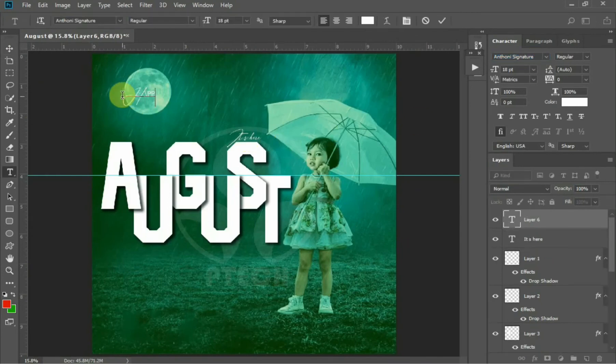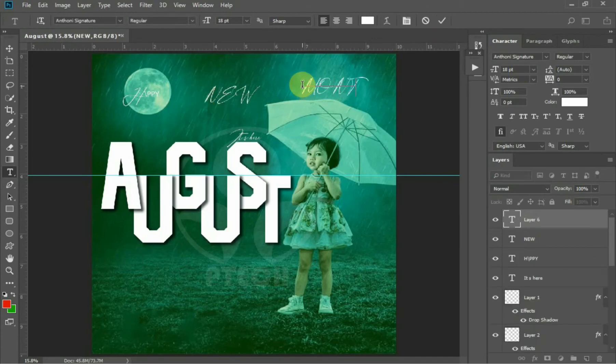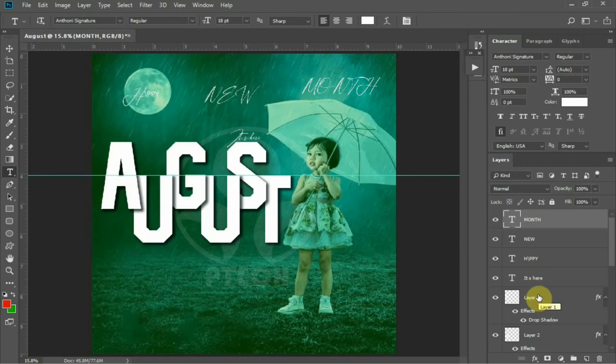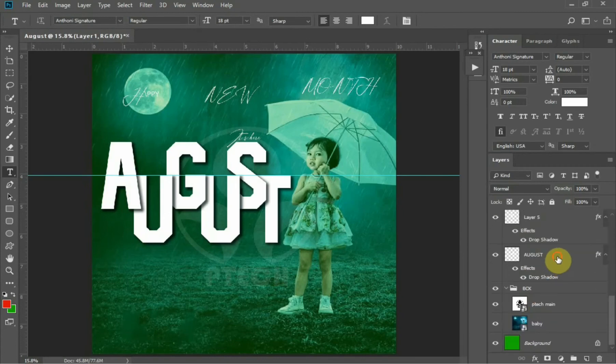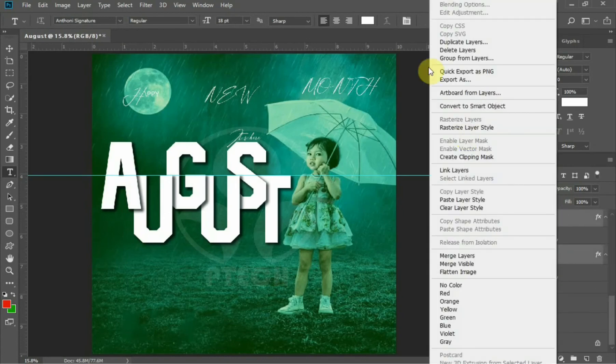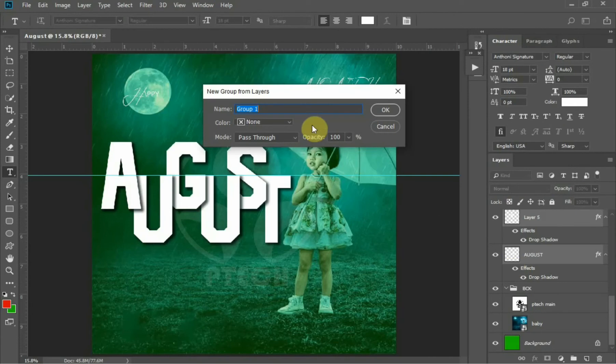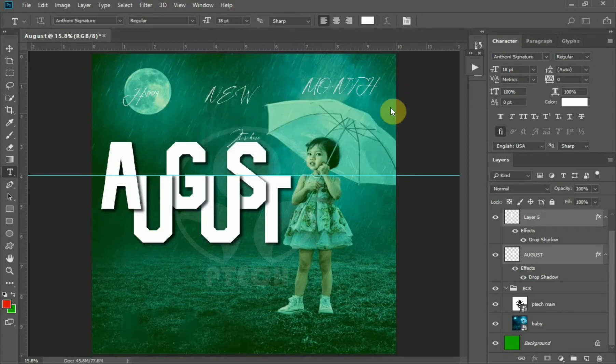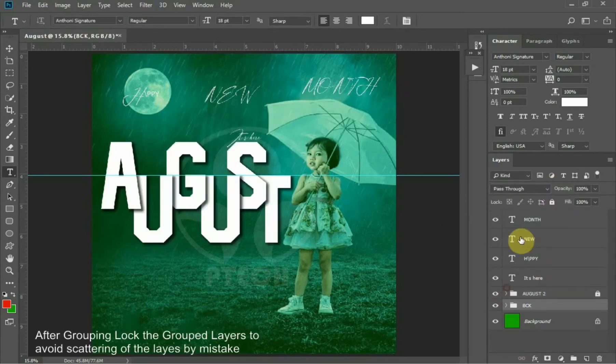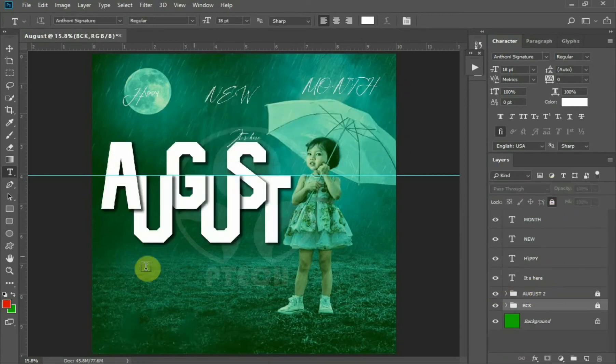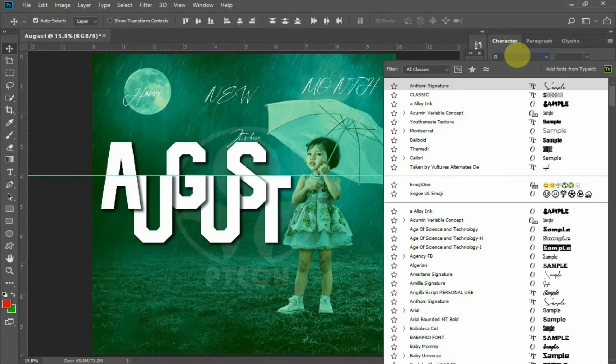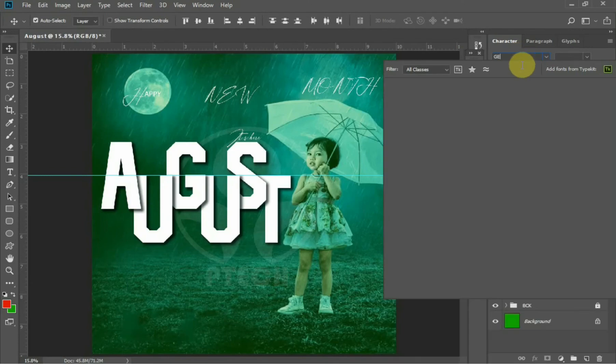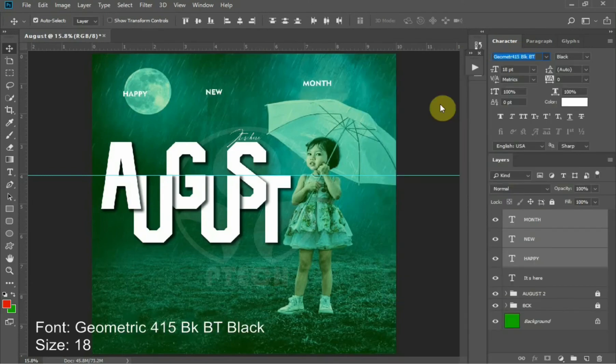After placing it, what's next now is to add Happy New Month. The font I'll be using for this is Geometric 415 and the font size of 18 for the Happy New Month.